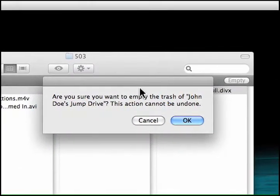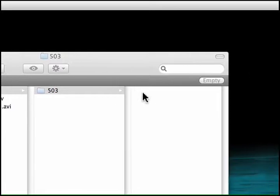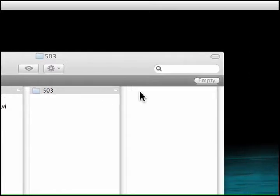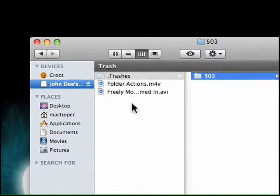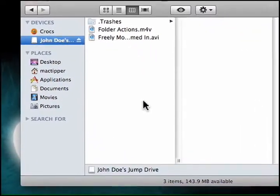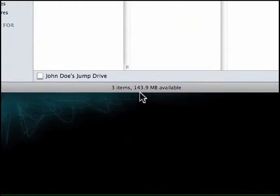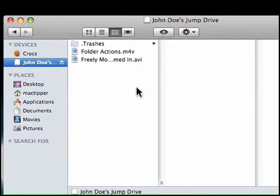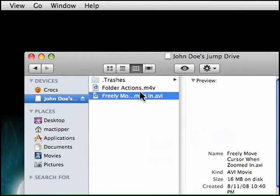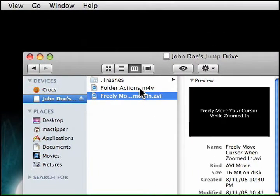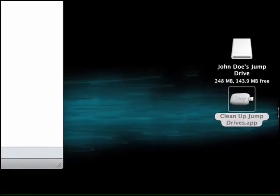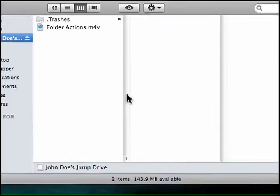It says: 'Are you sure you want to empty the trash in John Doe's Jump Drive? This action cannot be undone.' We'll confirm — and look, that file's gone. You'll also notice that now we have 143.9 megabytes available. I could just keep doing this — run it on each drive and so on.